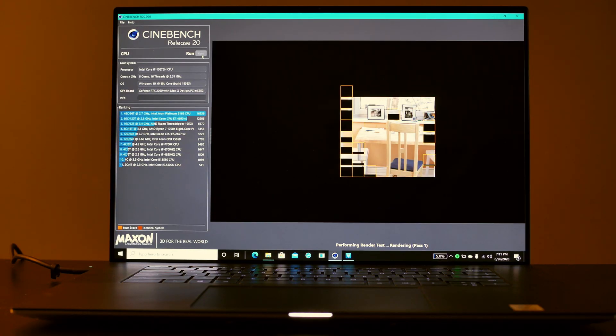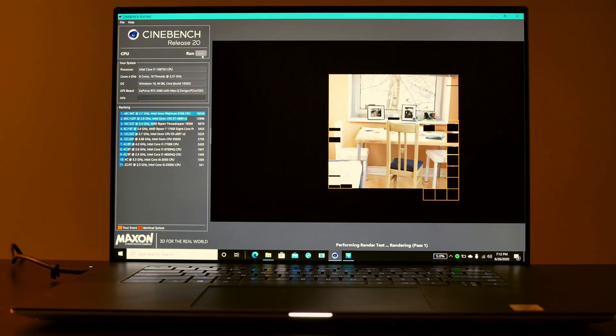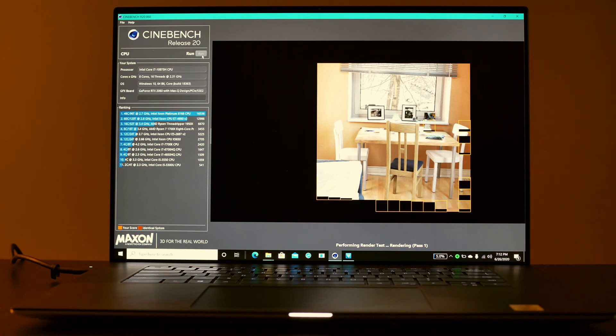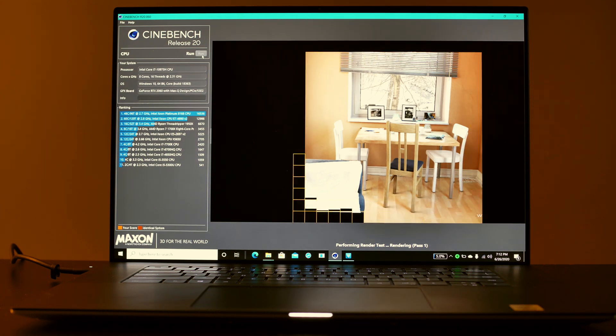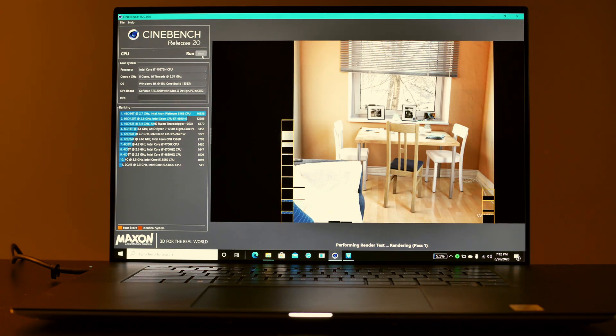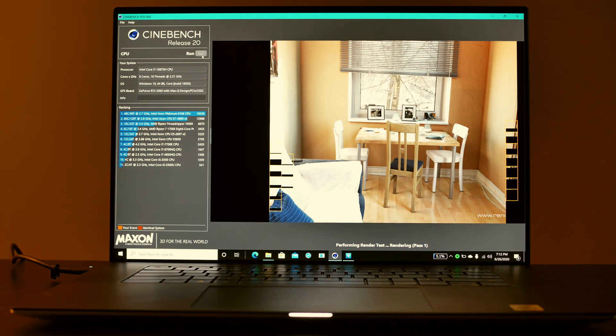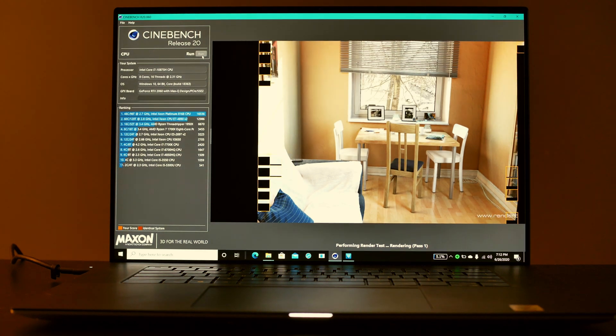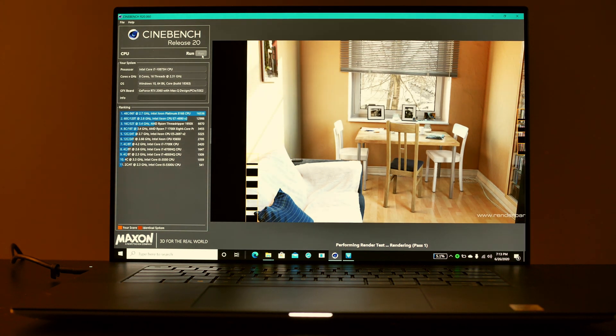Moving on we're going to test out Cinebench R20. This is a test of the CPU and we can see how it stacks up against other CPUs of similar natures. I did speed this up quite a bit but you can see here in just a moment we're going to get a result.